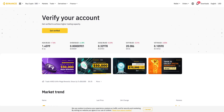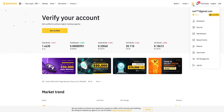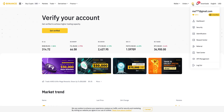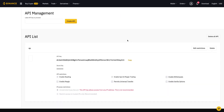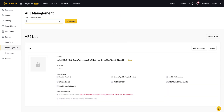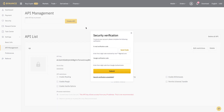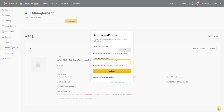Let's go to the Binance website. On the top right, hover over the profile icon and click 'API Management.' Here I'll be creating a new API key to use with CoinPanel — call it whatever you want. Then click 'Create API.' You'll need to send a code to your email and also pass a code from Google Authenticator to confirm this action.